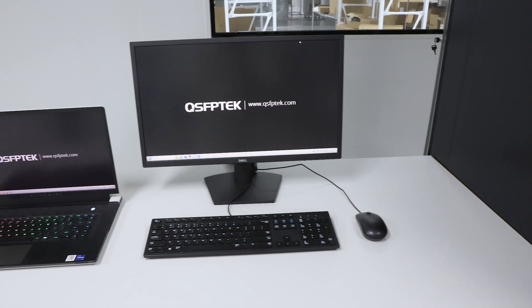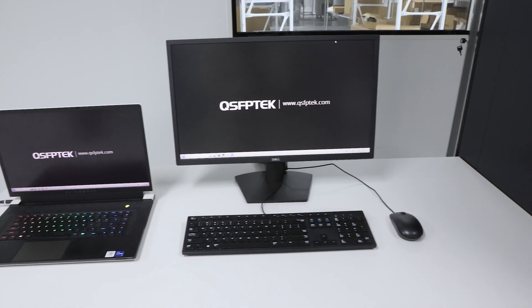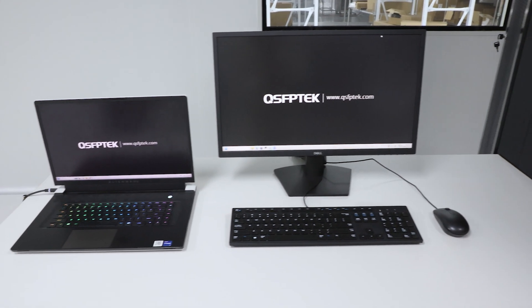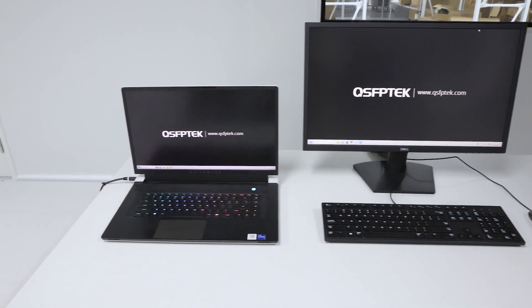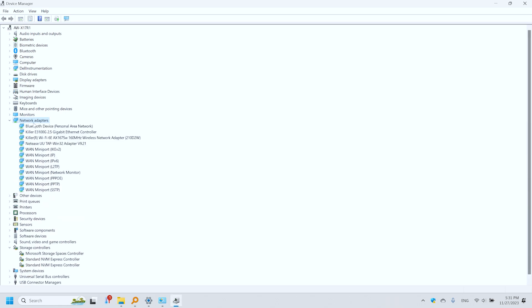In order to test the feasibility of this theory I used two of my existing computers. Before testing it is important to check whether your computer supports 2.5 gigabit.